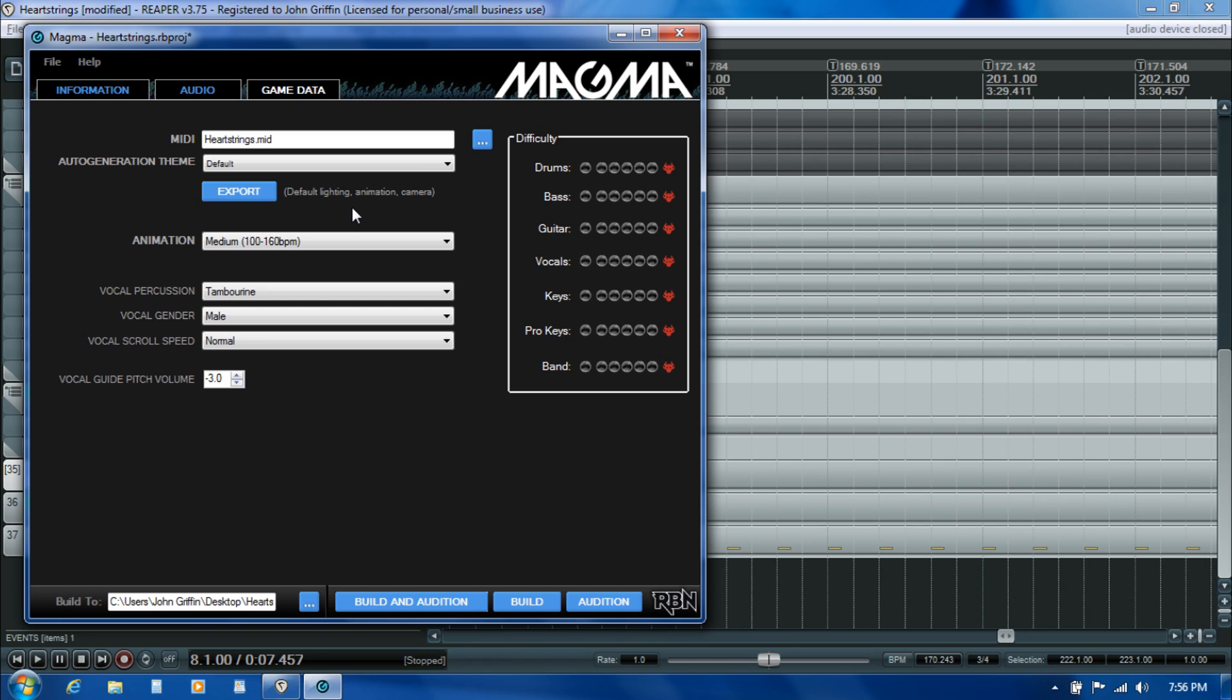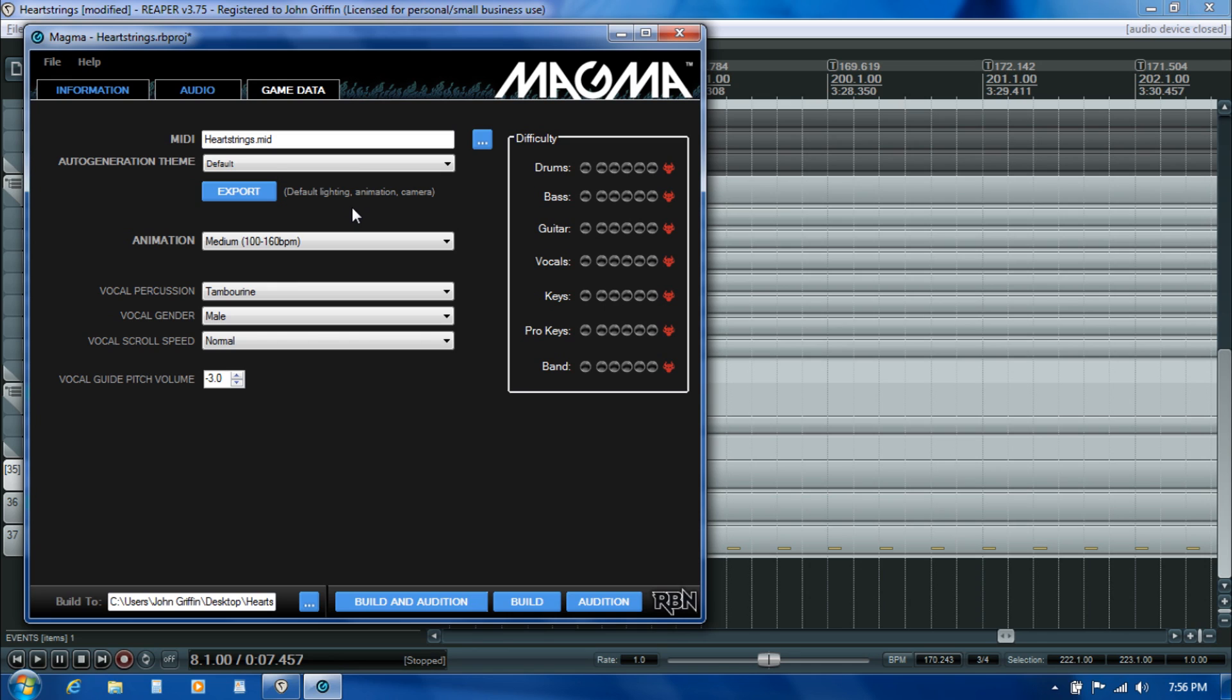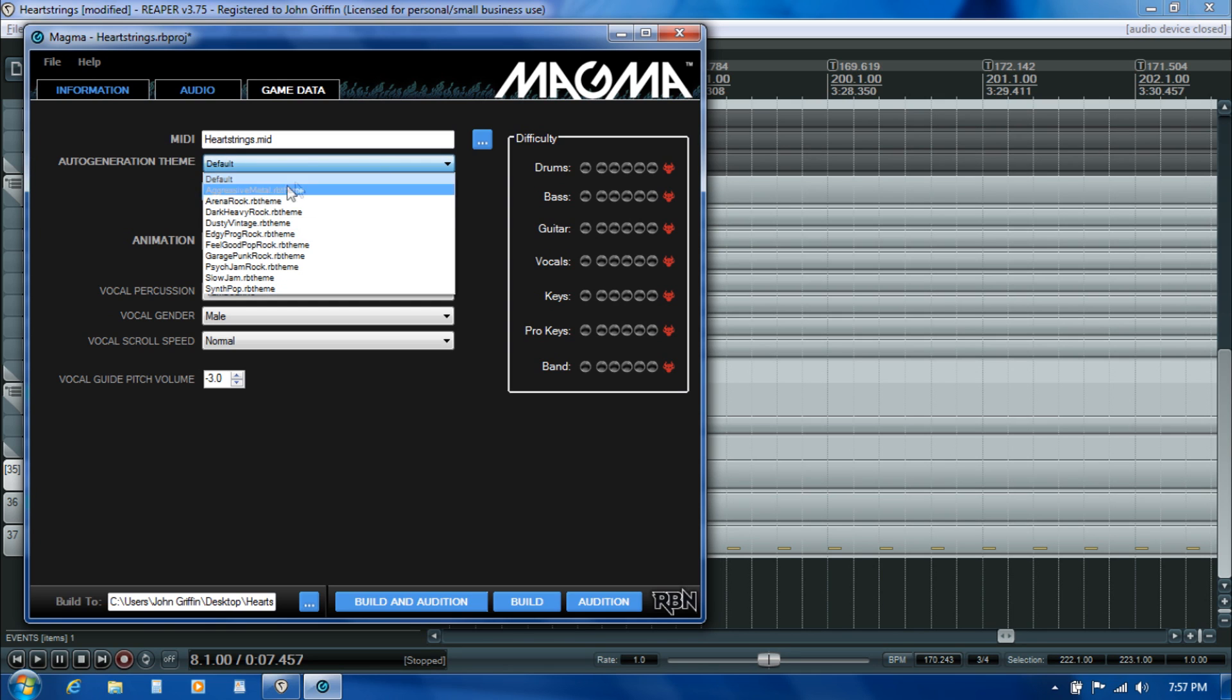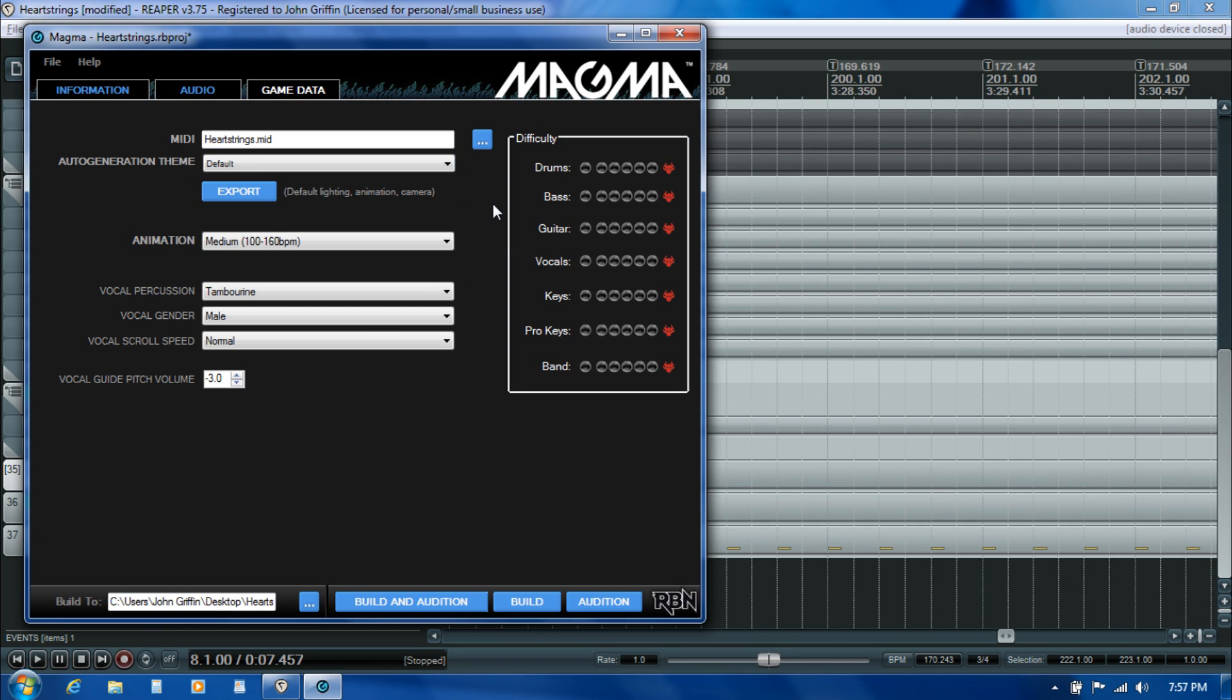You can use a more explicit or active auto generation technique that will allow Magma to auto generate some of that stuff for you in a way that you can then go back in and make fine adjustments to. The passive approach works if you just leave your venue track blank in Reaper, which is for camera and lighting cues, and leave your instrument tracks blank in terms of animation cues for the avatars.